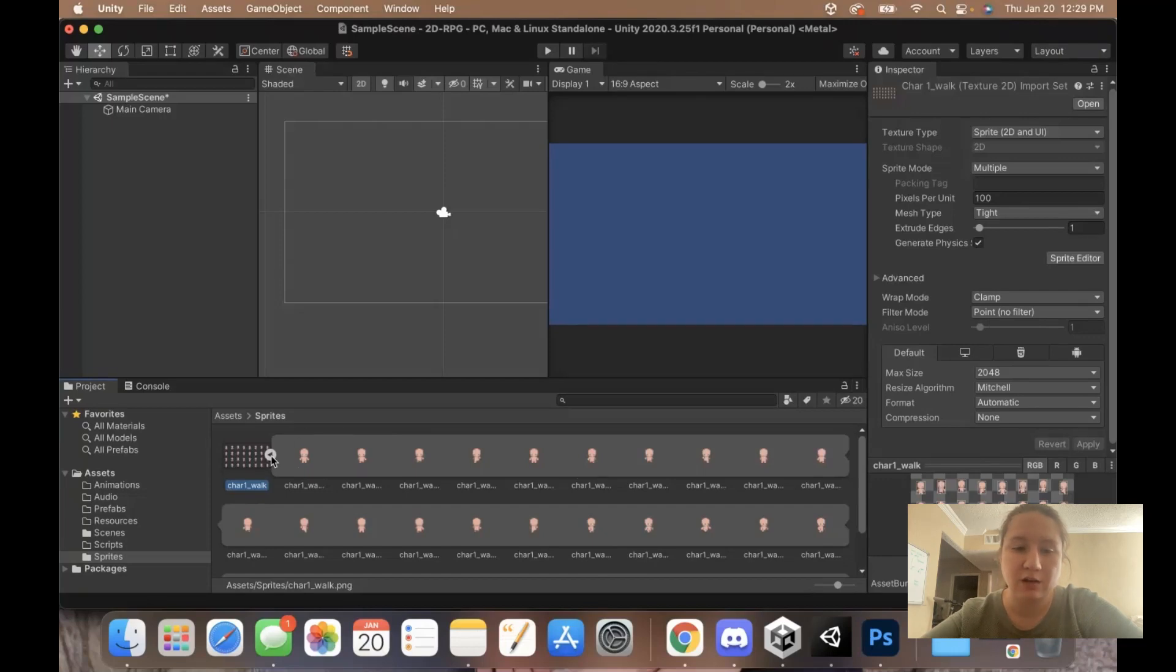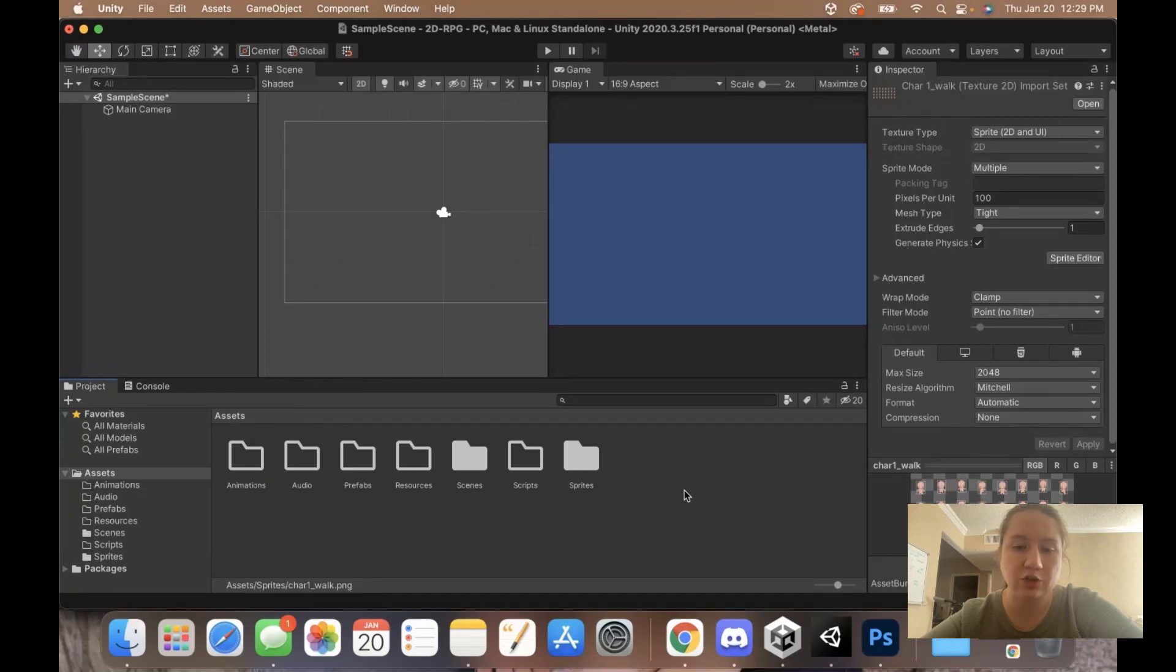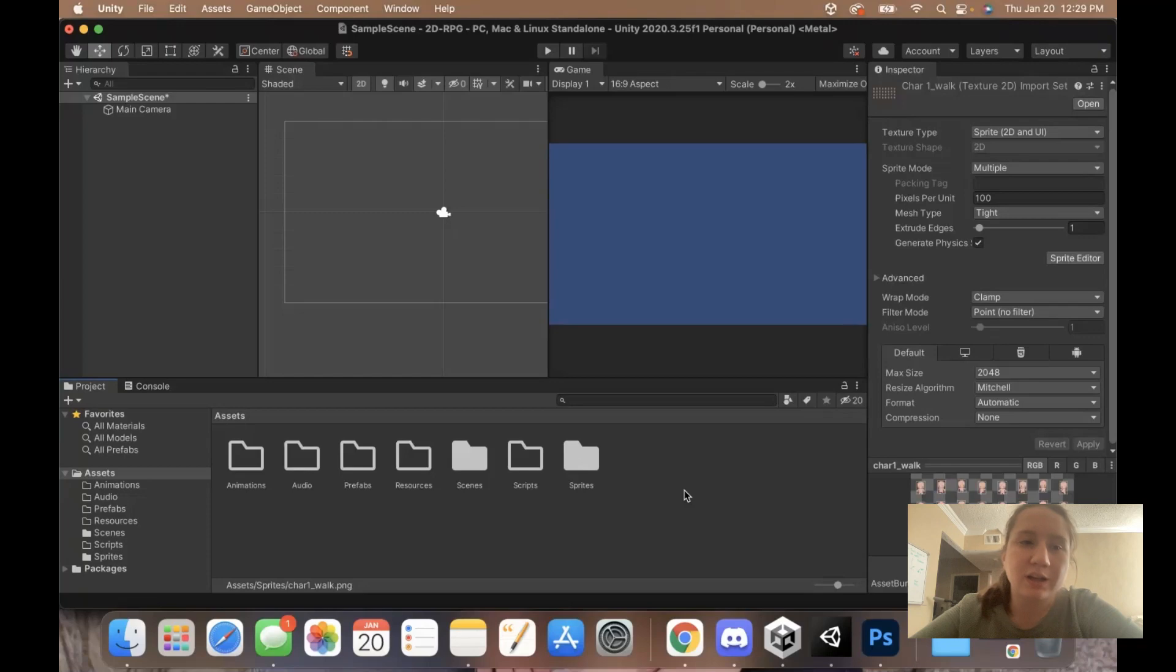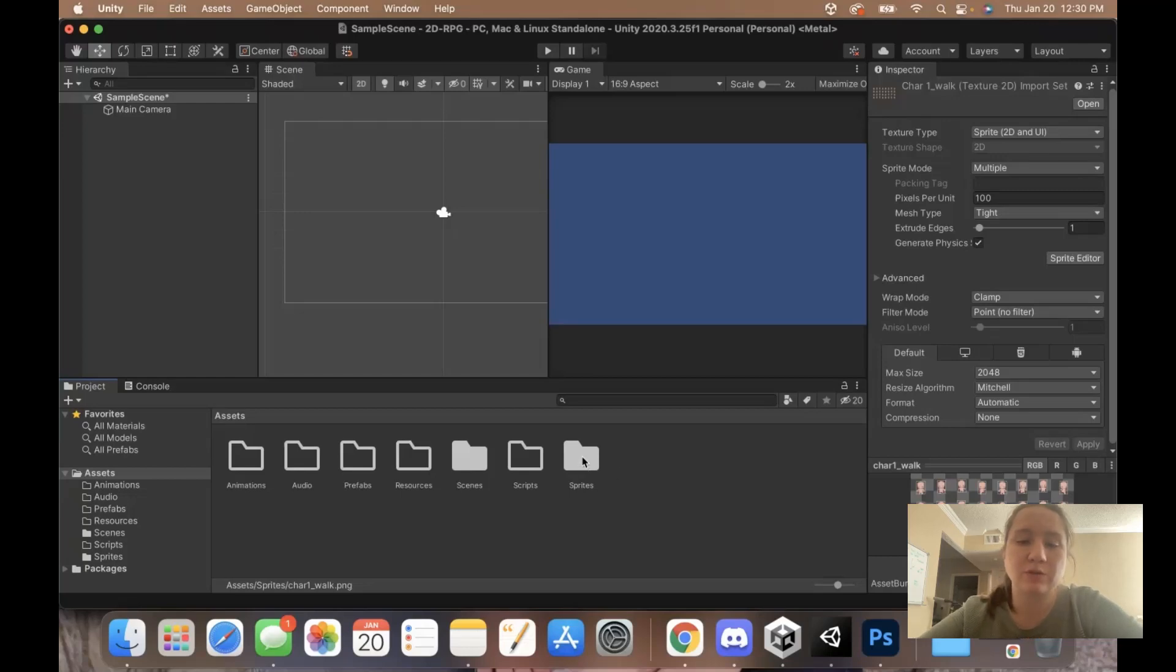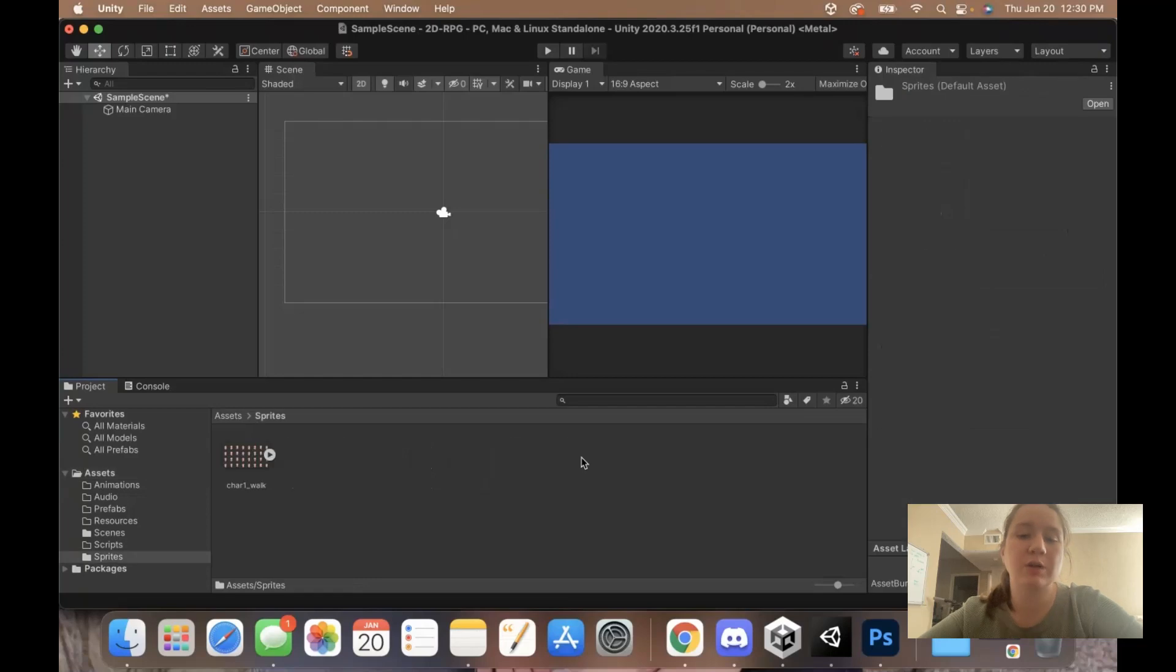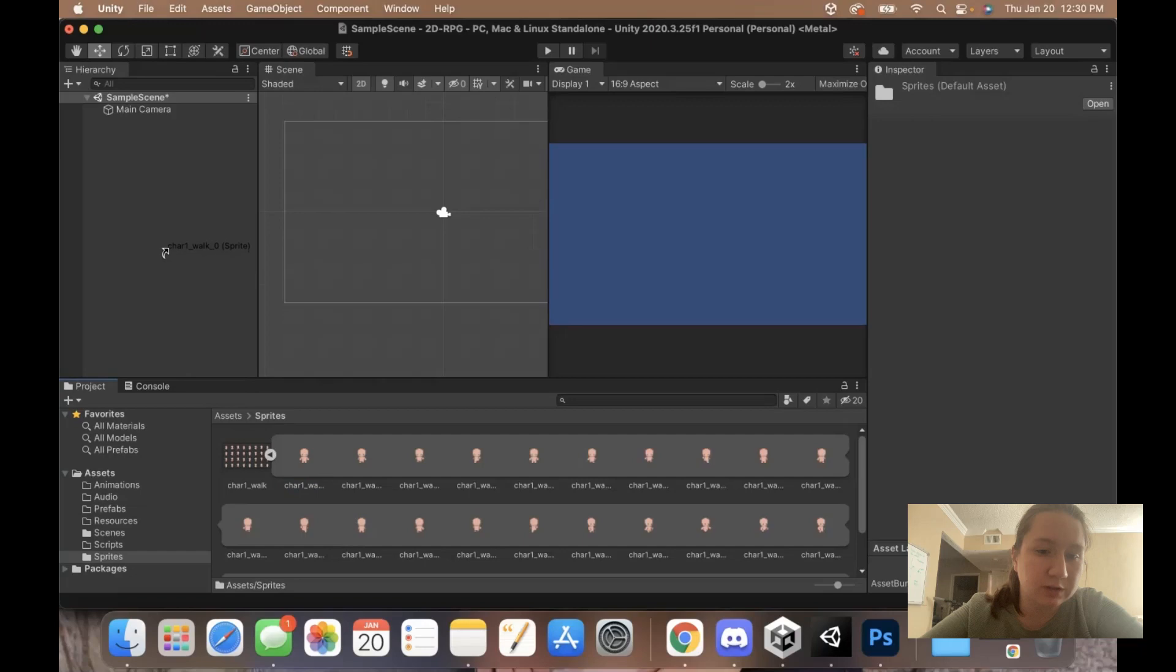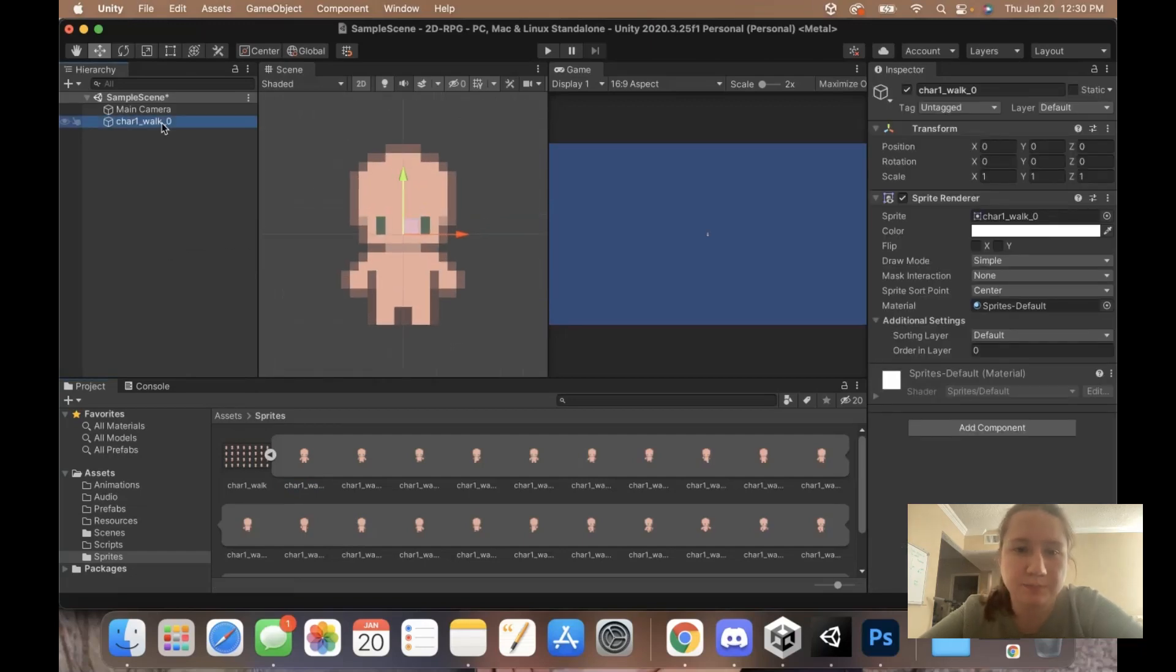Now that we have our character inside of our engine, we're basically set up to start creating some functionality for our game. Now we just want to drag him into our scene so he is 100% ready for when we're going to start adding functionality. Click into your Sprites folder if you're not already there. I'm just going to choose the first frame of this walk, which is a walk down. Oh, he's tiny. Look at how tiny he is.